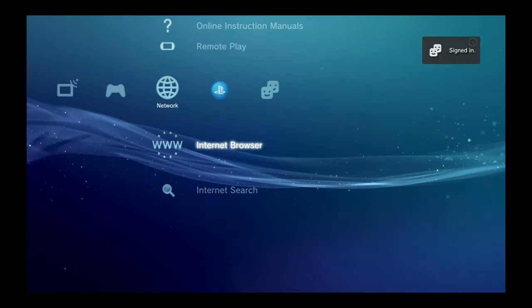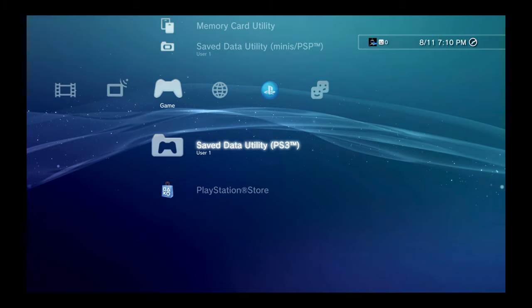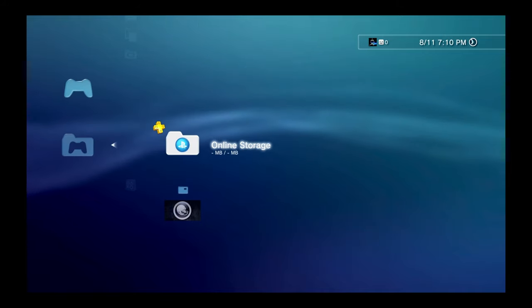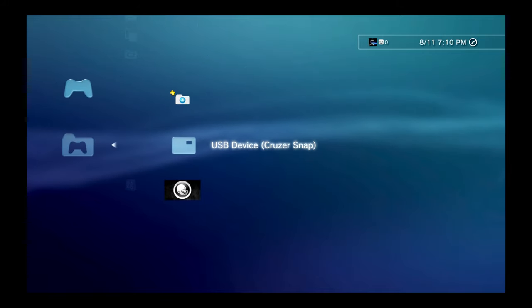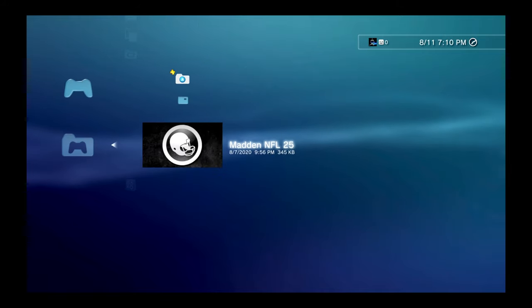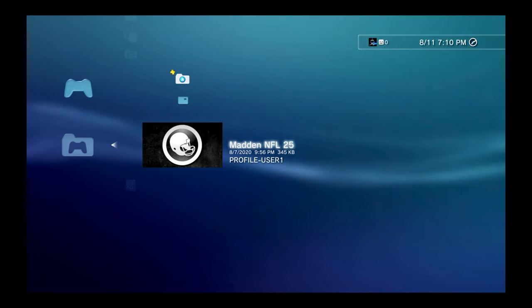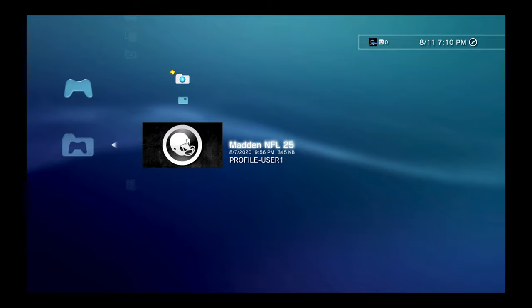But let's just double-check that too and make sure everything went to plan. Slide over to games. In the PS3 games backup, you'll see right here, here's that Madden NFL 25 save file that my son originally created that was on the old hard drive. So everything went to plan.